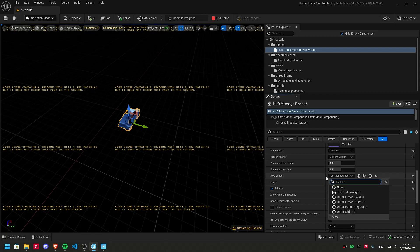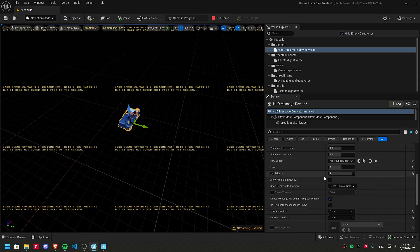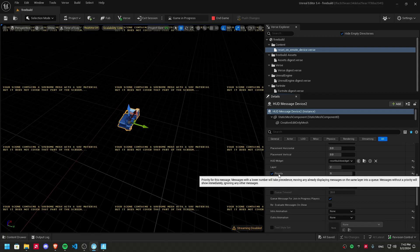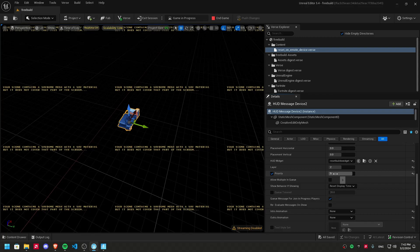And layer. You can choose a layer you haven't used. You can use two. Priority, set it to whatever. Maybe 10, if you wanted to always go with this.